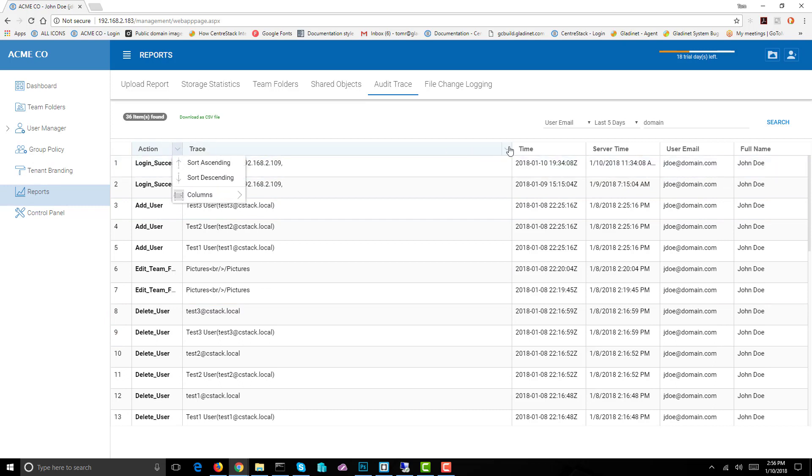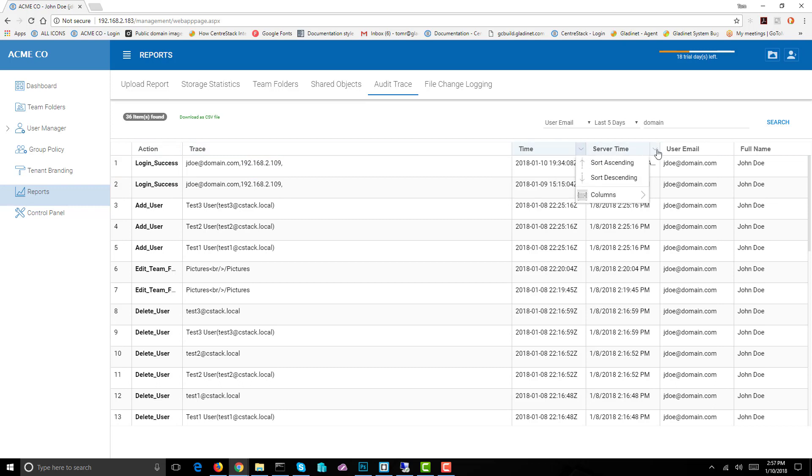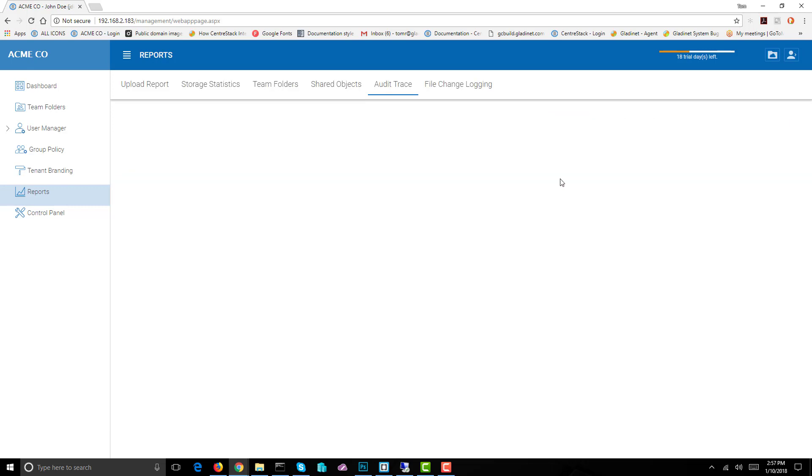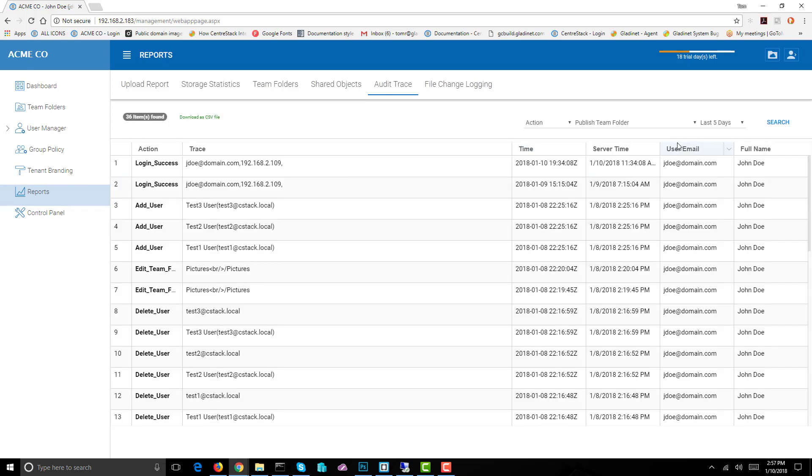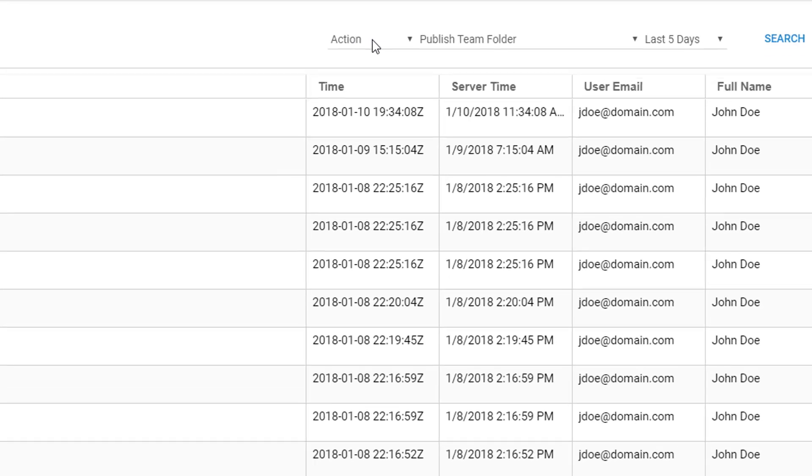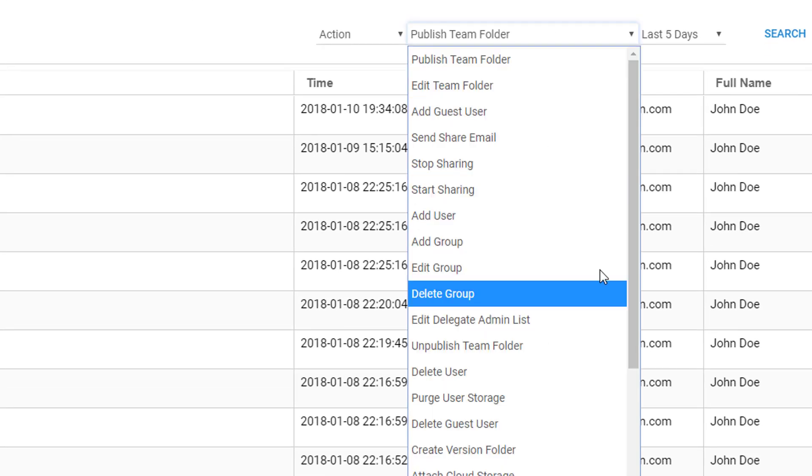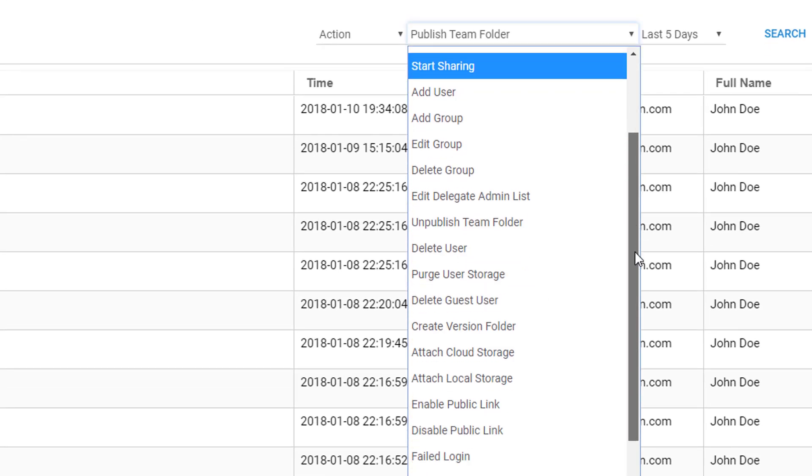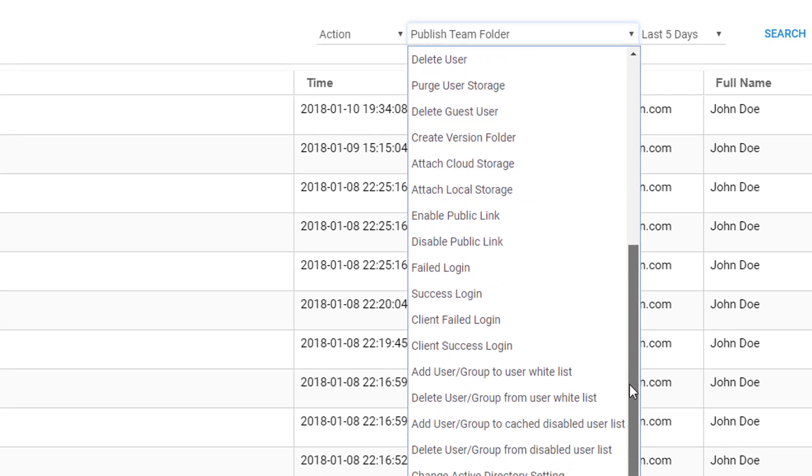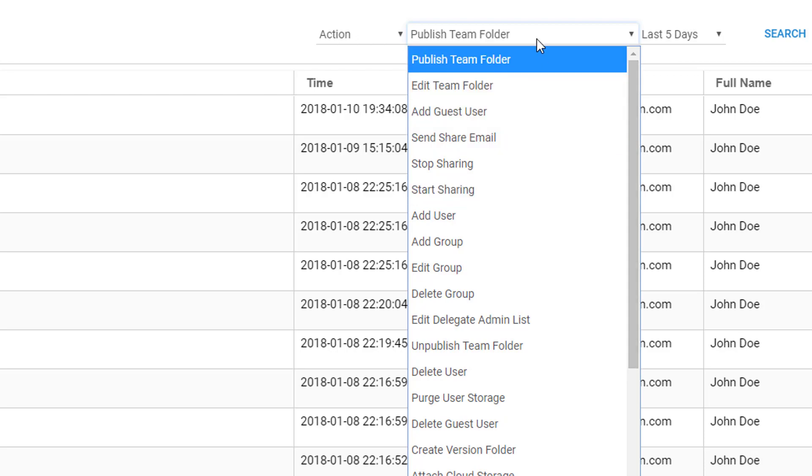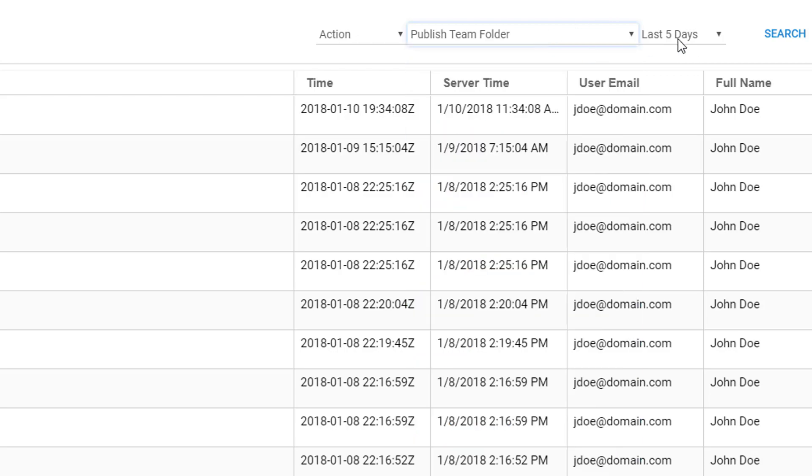Then we can go to another possibility like action. Publish team folder is one of the actions. We have a lot of actions available to us here. So in the last five days, somebody performing the action of publishing a team folder—it shows all of that activity when it occurred.